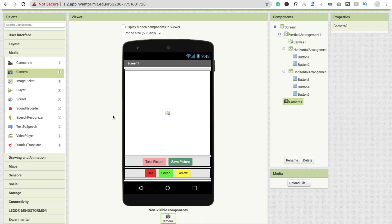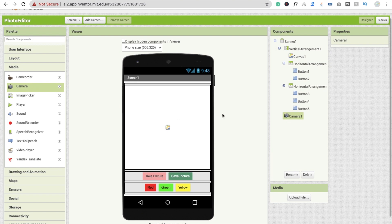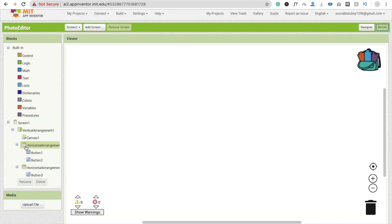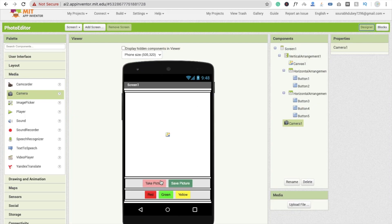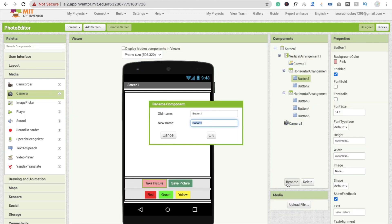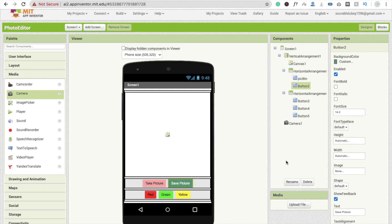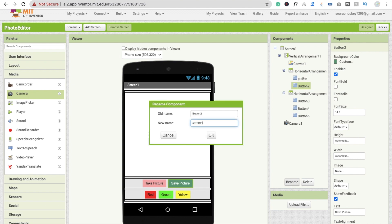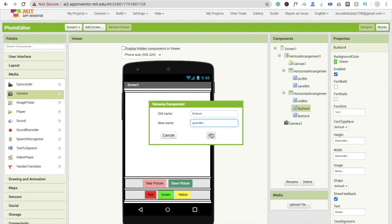Whenever someone clicks on the Take Picture button, we take the picture, and after taking it, we save the picture into the canvas. Let's go to the Blocks section. Rename the button components: 'pick_btn' for Take Picture, 'save_btn' for Save Image, 'red_btn', 'green_btn', and 'yellow_btn' for the color buttons.